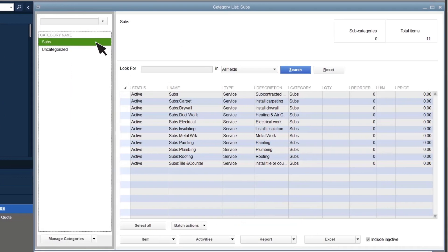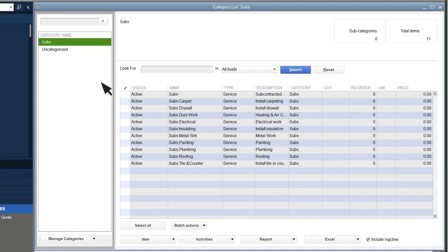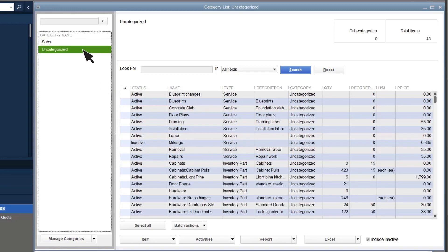On the left, you see your item categories, and on the right, the items within the selected category. All your items and services start as uncategorized, so the first step is to set up your categories.